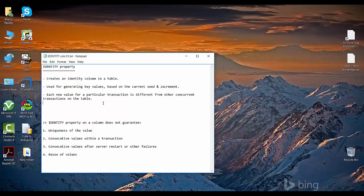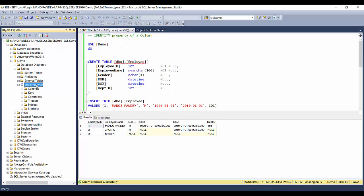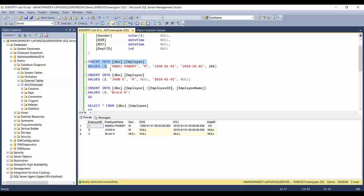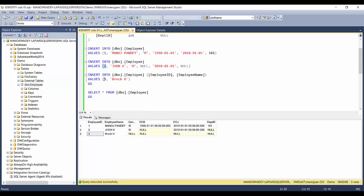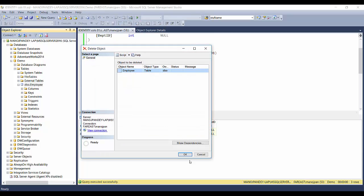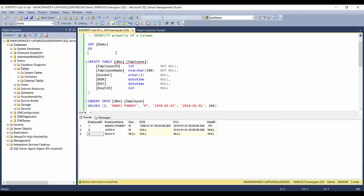Let's go ahead and see how this identity property works. I'll open SSMS. In our previous video we saw an example of our employee table with a CREATE TABLE statement and INSERT statements inserting three records with employee IDs 1, 2, and 3. Now the organization wants SQL Server to decide the employee ID rather than the user. So I'll drop this table and create a new employee table with the identity property.